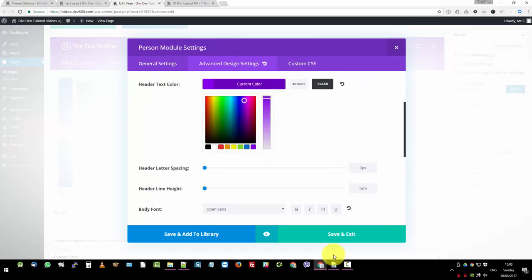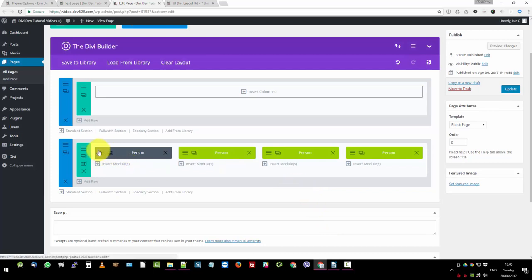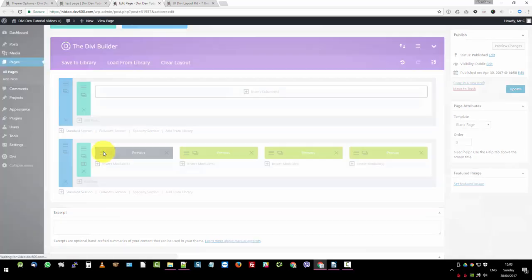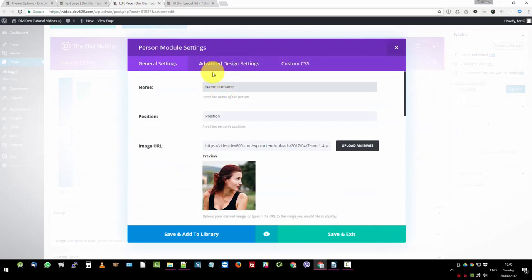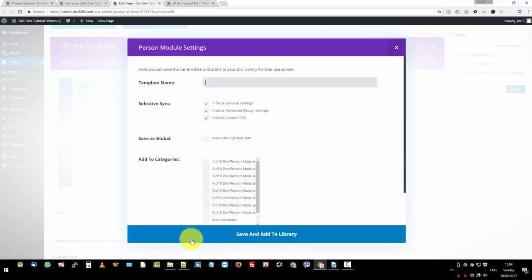And then those are the advanced styles. So we click save on this one. Then what we want to do is we want to save this as a new global. When it's green like this, it's a global style that runs across the site for this module. So let's save this as a new global style. That's the first step. So let's do that. And then you've got general settings, advanced settings, and custom CSS. So we want to go now save and add to library. And we're going to call it a new person module style. Okay. There we go.